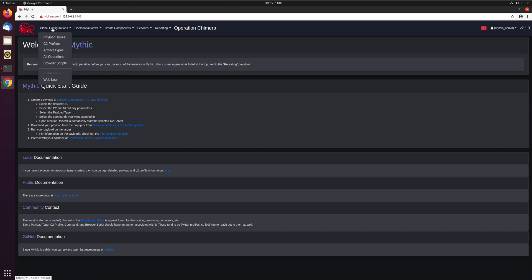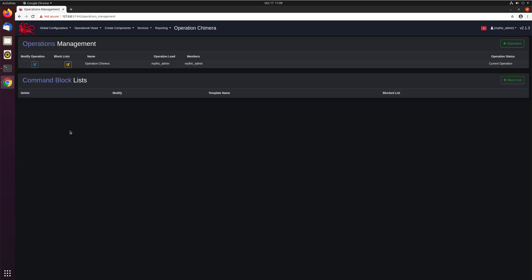So if we look here in Global Configurations, All Operations, we can see all the operations that are ongoing or completed that we're able to see. The Mythic Admin account is a Global Administrator, and so you can see all operations. If you're just a normal operator, you can only see the operations that you've been added to.